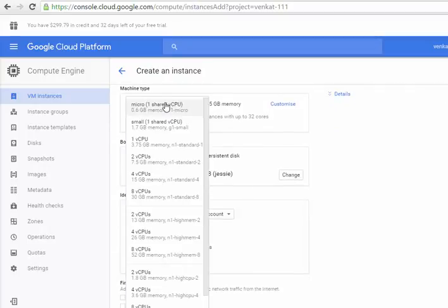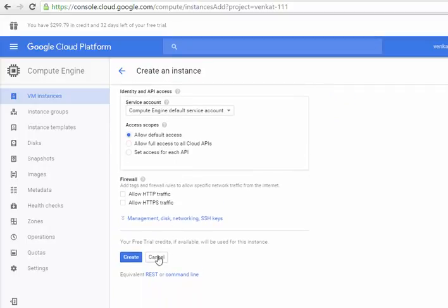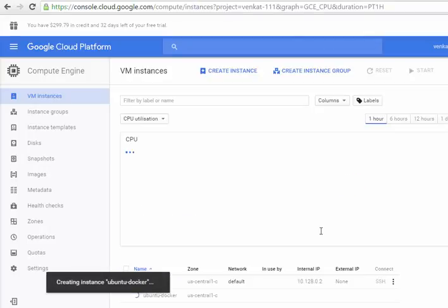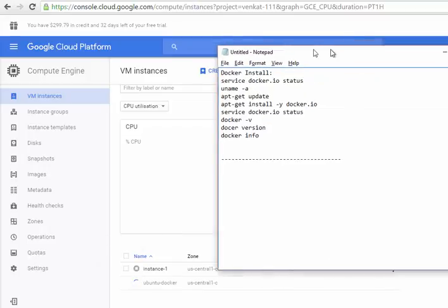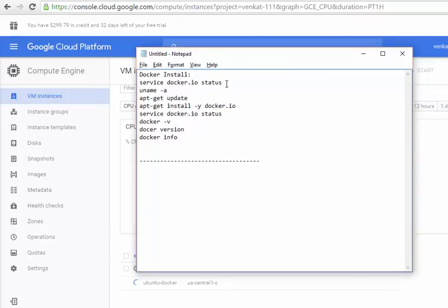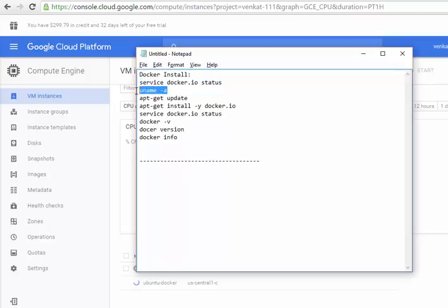I am going to use micro for this and then just create it. I have already taken a series of commands which I am going to use for this tutorial. This one will check the status — this will make sure whether we have already installed Docker in our server or not — and this will give us the kernel version. I am hoping we will get a Linux 3.x kernel.